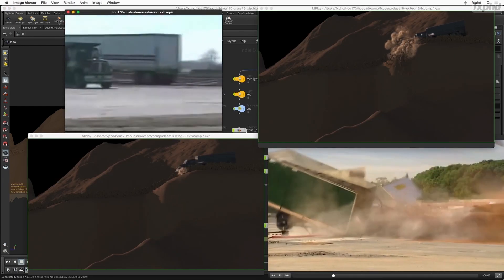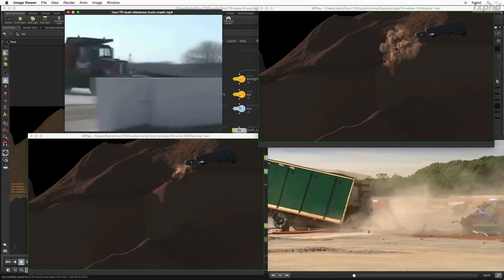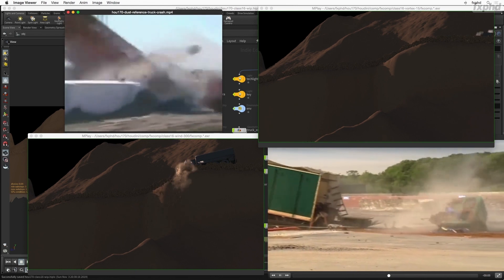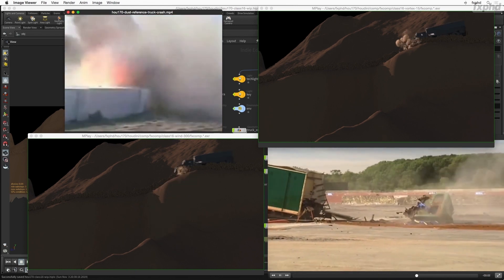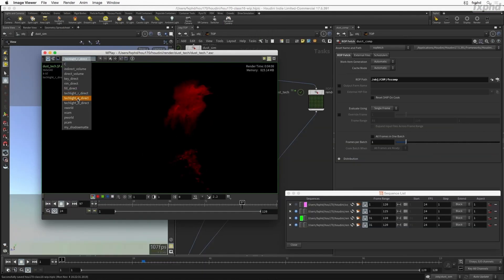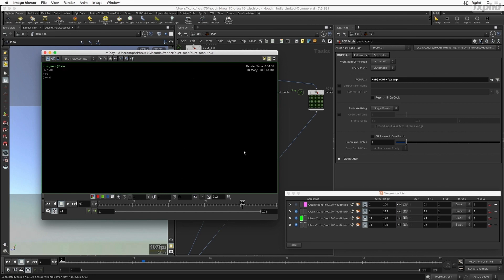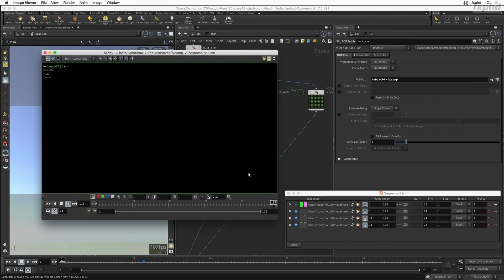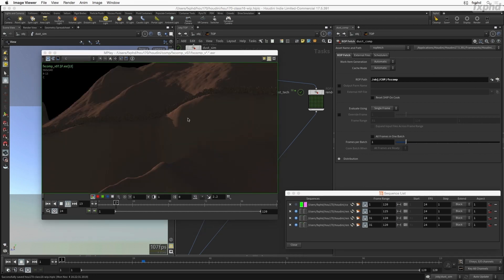And lastly, we will adapt our setup to retakes and changes of art direction. This will give you a good idea of what to expect from a real production, and should help you prepare your own workflow, anticipating any last-minute changes.